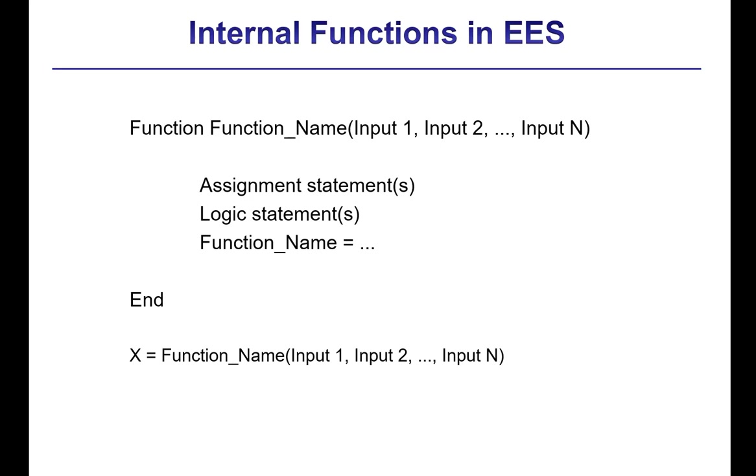The statements within the function can only refer to variables that are passed to the function as input variables, or variables that have already been defined inside of the function itself. So it's got its own local workspace. Typically the variables used in the body of the function are completely local to the function. It is possible to define a variable as being a global variable in the main body of an Ease program. If you want to do that, you would use the dollar common directive. And that's described in section 14.3 of Mastering Ease.